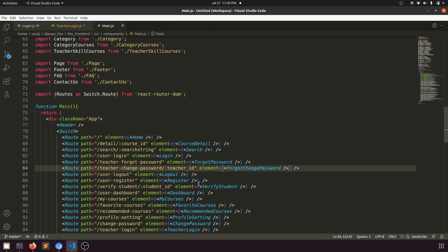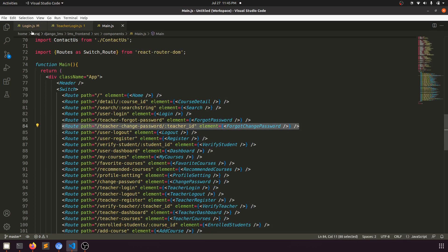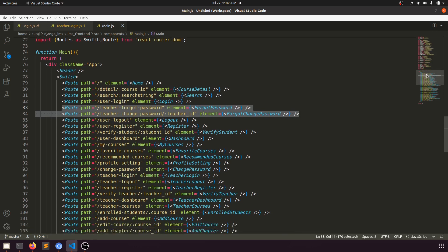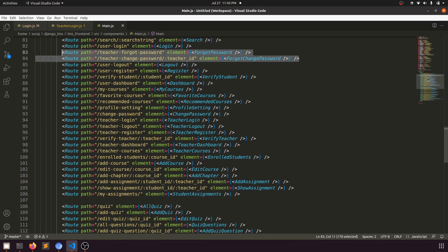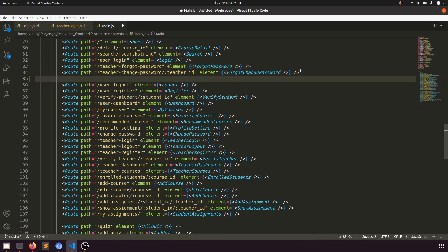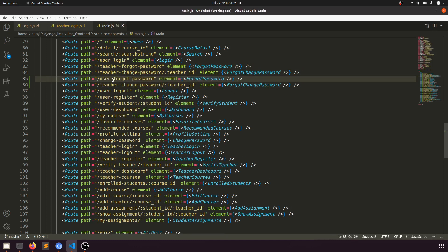In the main component, we have teacher forgot password and teacher change password routes. Let's copy both of these. We'll find the student login section and paste the new routes after it, naming them 'user forgot password' and 'user change password'.